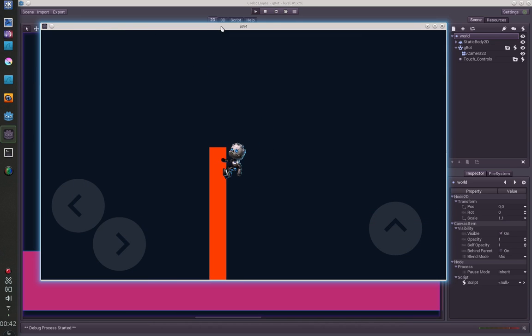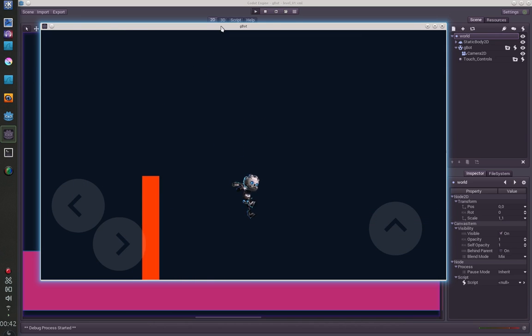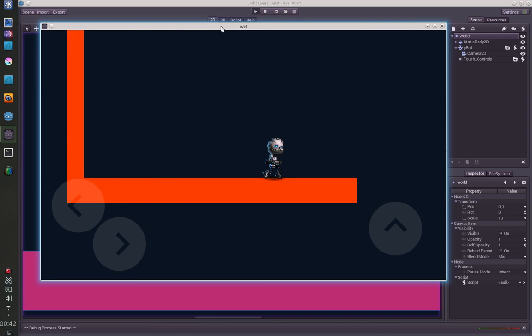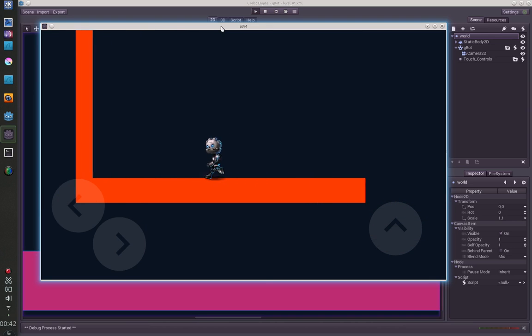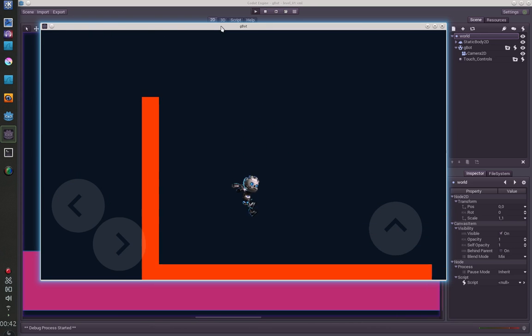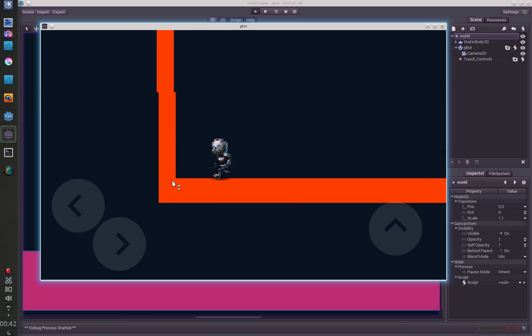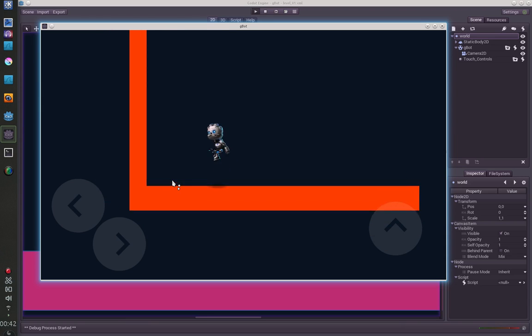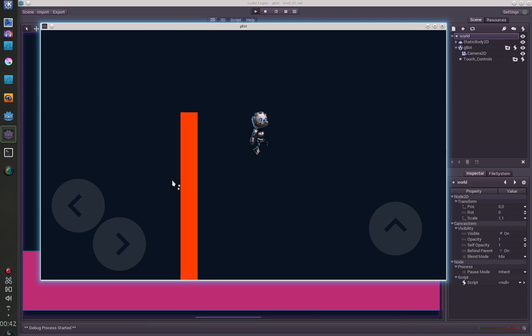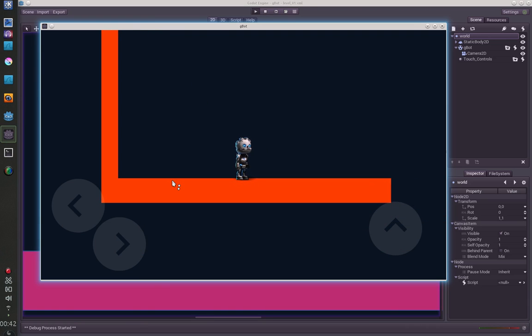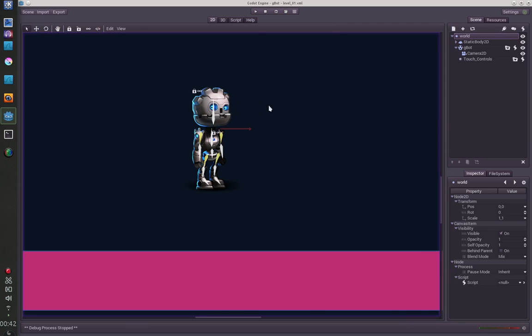It also works on mobile devices so you have these touch inputs here, and it also scales to every resolution. So just download it and try it.